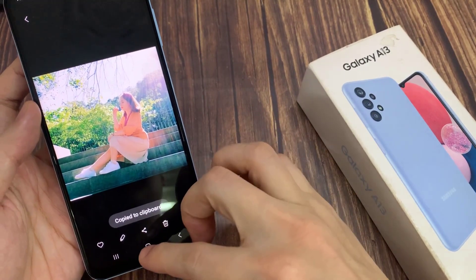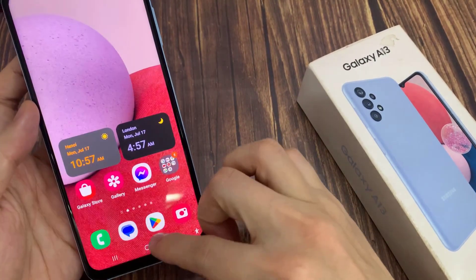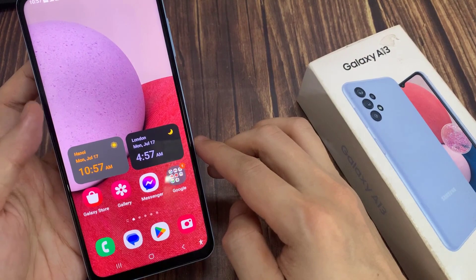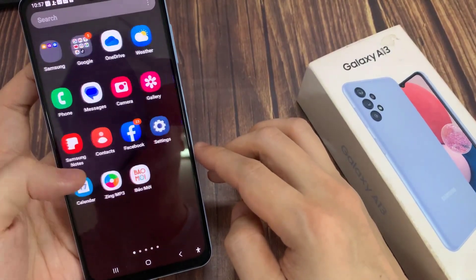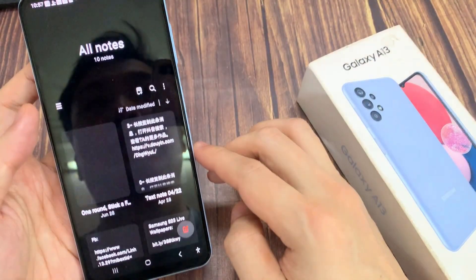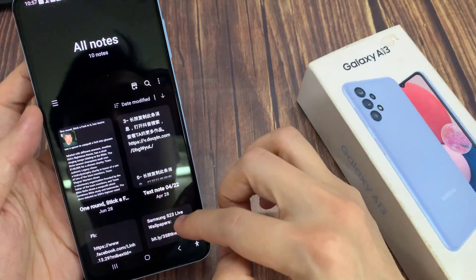Once it is copied to the clipboard, you can tap on the home button to go back to the home screen. After that, you can open up an app such as Samsung Notes, Messenger, or text messages.